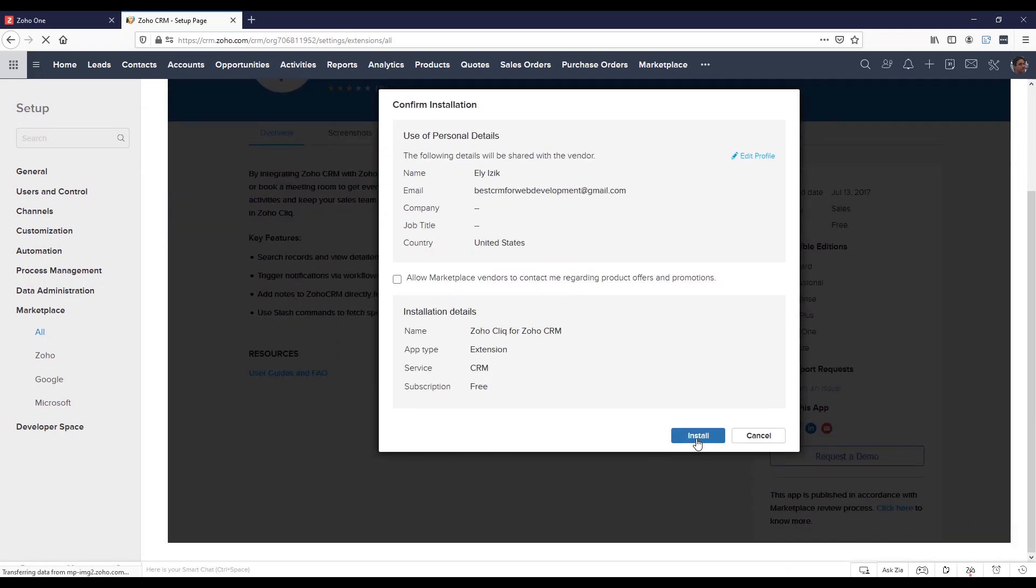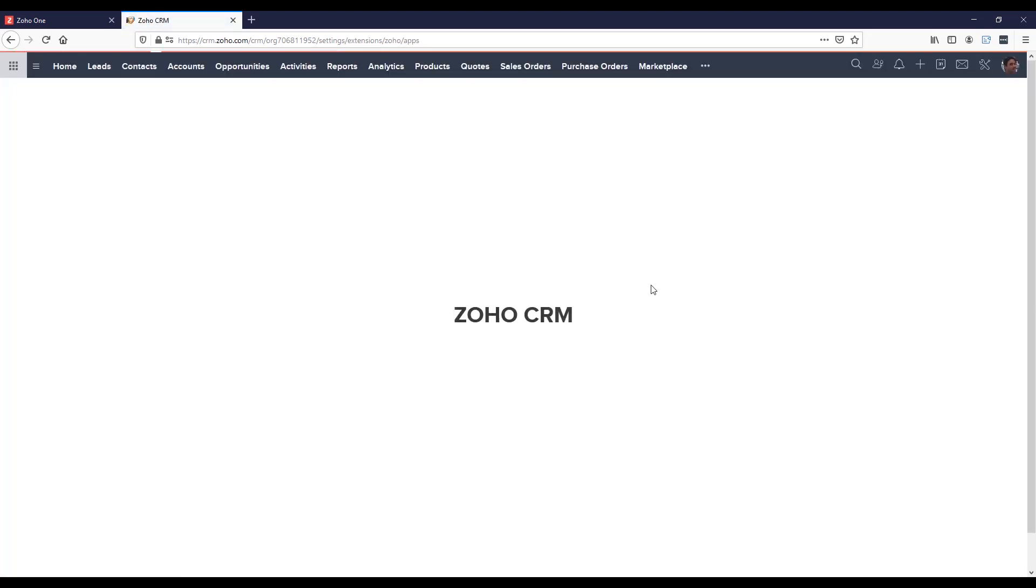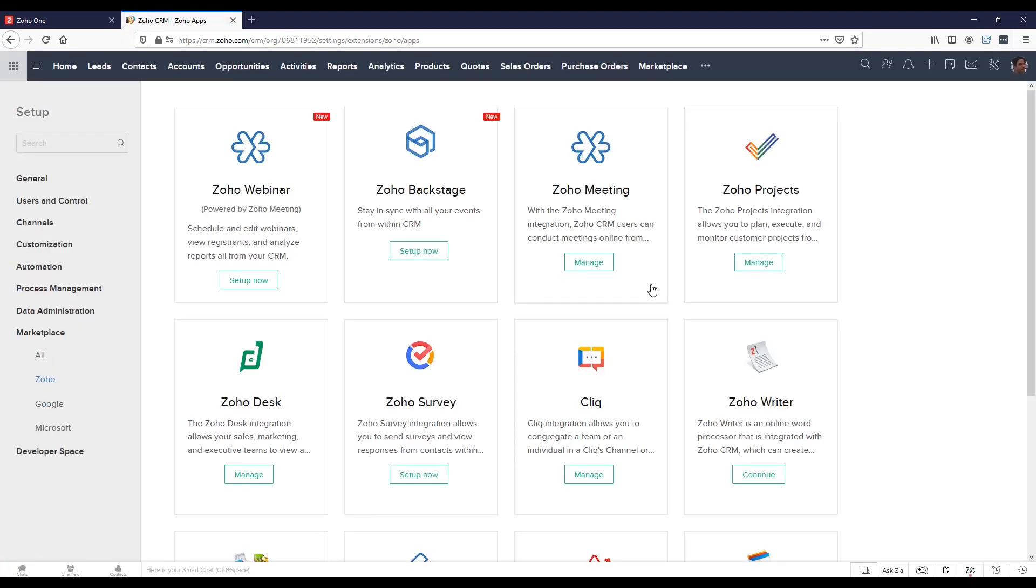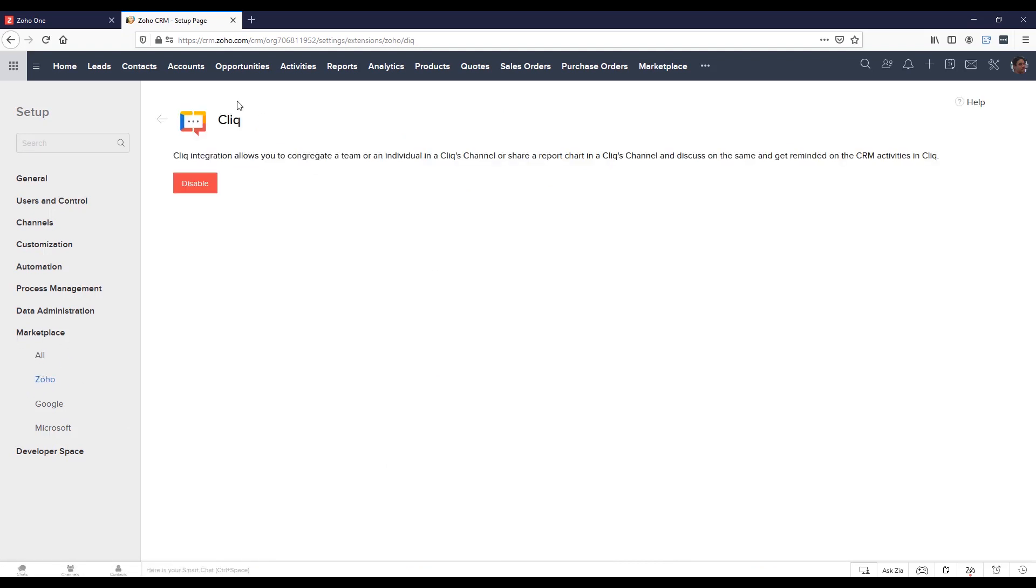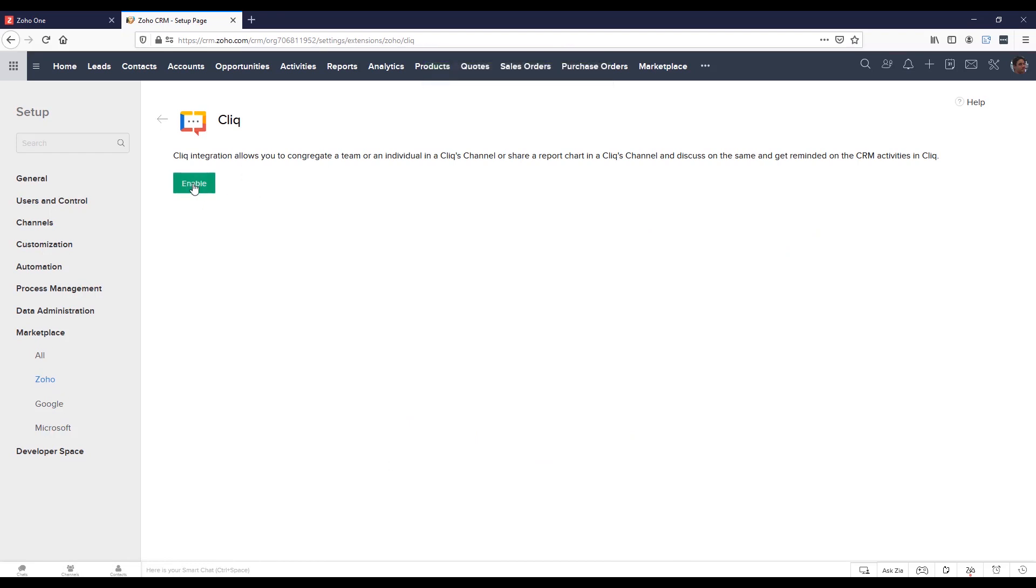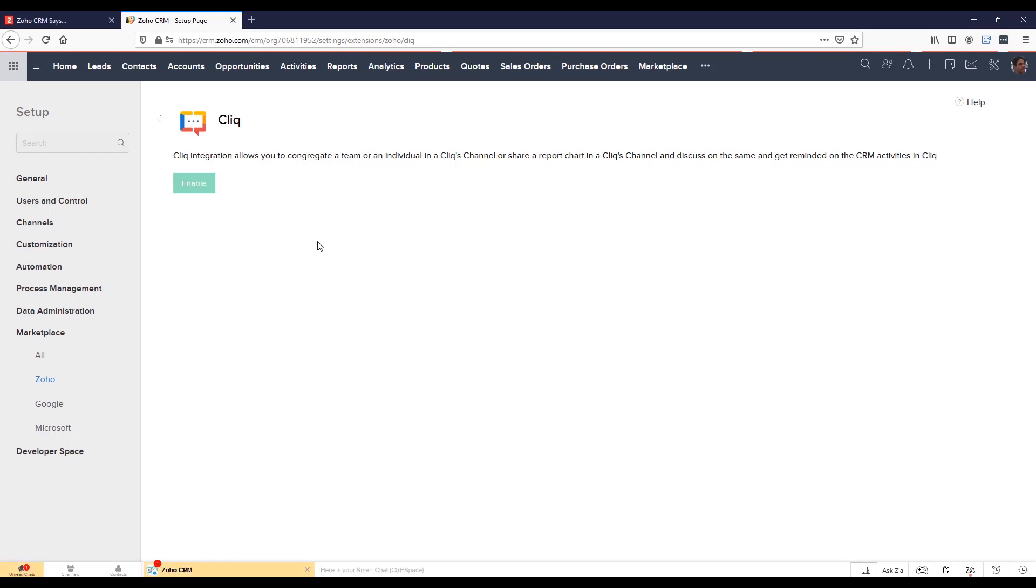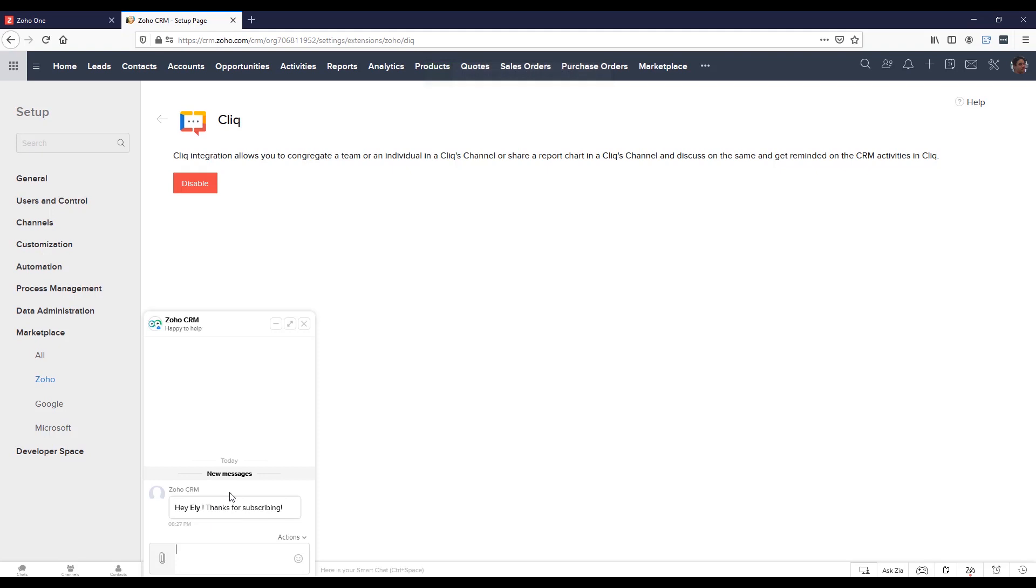Scroll down, click on Install again. Whenever the installation will be completed, you will see an icon named Click under Marketplace Zoho. Click on Manage. And in your case, the plugin will be disabled. You will need to click on Enable. And then you will see a message from Zoho CRM that's saying, thank you for subscribing. That's it. That is how you integrate Zoho CRM to Zoho Click.